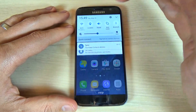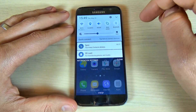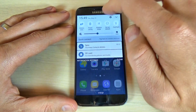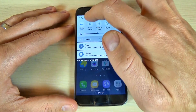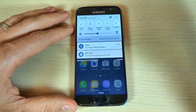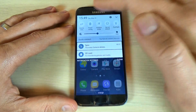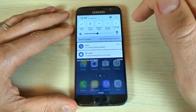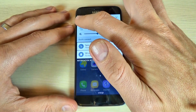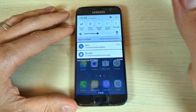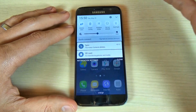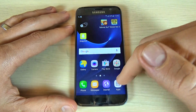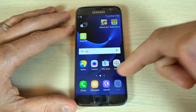The first method is just scroll down, and here in the top bar we have mobile data — hit this icon and the mobile data is disabled. To enable, hit it again.